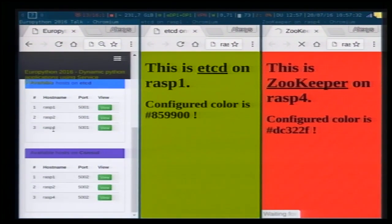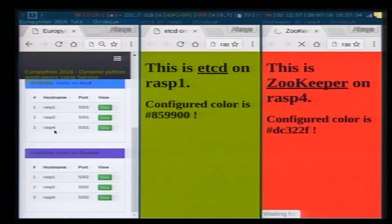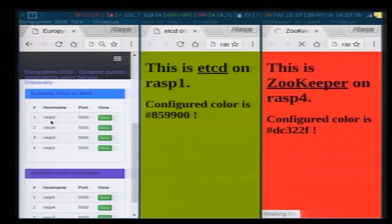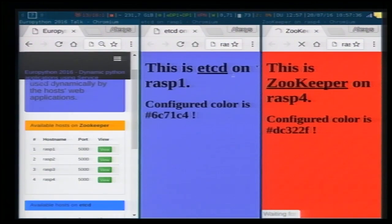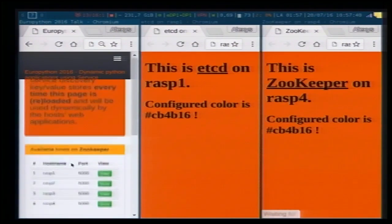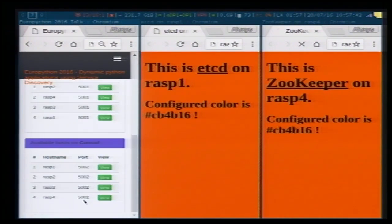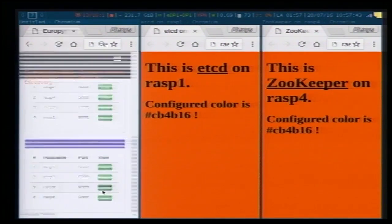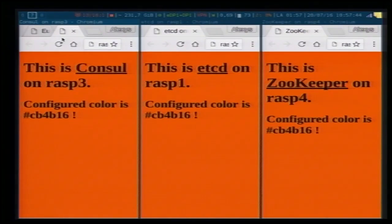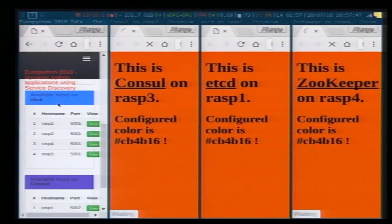Now Raspberry Pi 2 is visible. Raspberry Pi 4 is getting back. Raspberry Pi 3 on Consul is working as well. Now we have the four Raspberry Pis up and running and they seem stable on the health check.